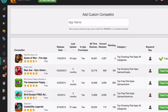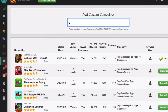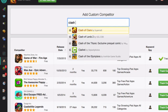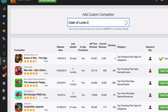If you want to add a custom competitor to the list, just type in the name in the app name box at the top. You can also enter an Apple ID to find an app. For example, I'm going to type in Clash and look for Clash of Lords 2.